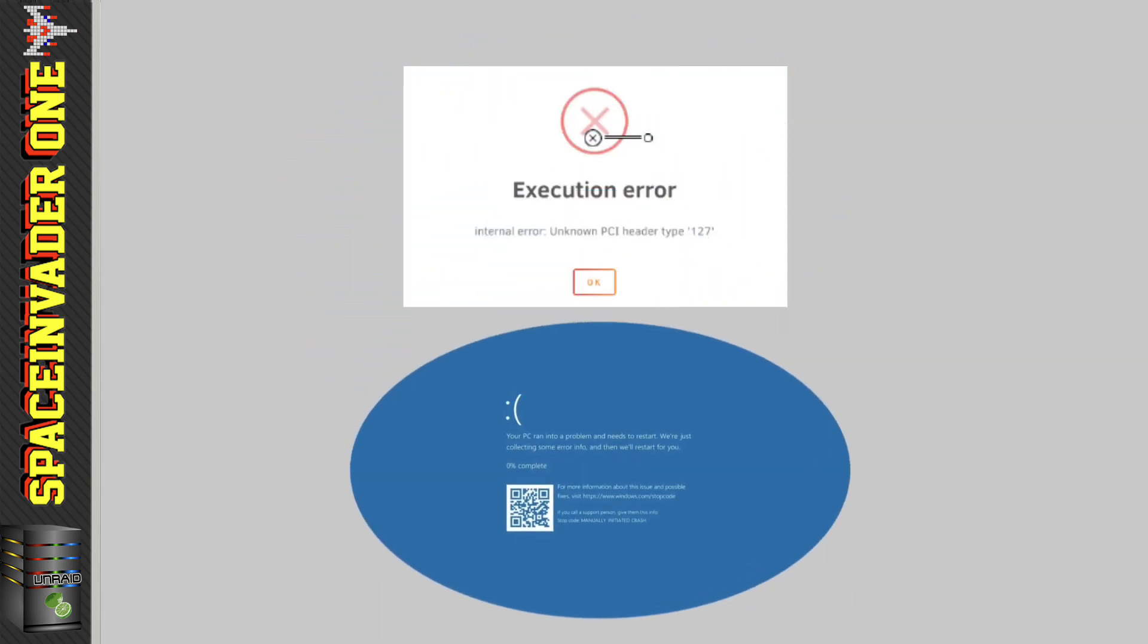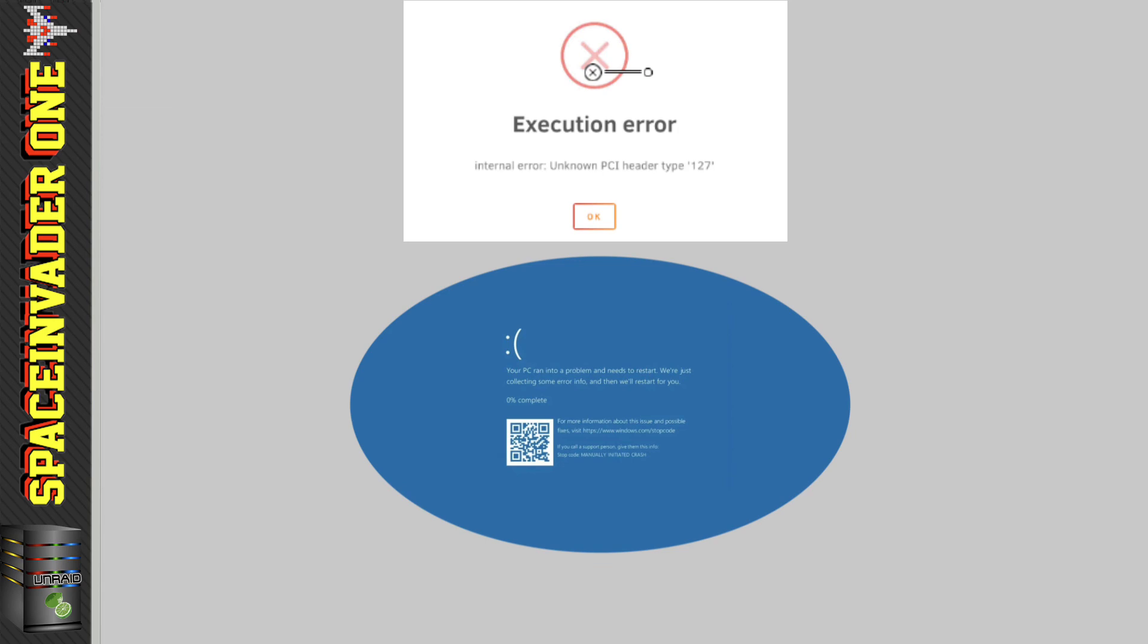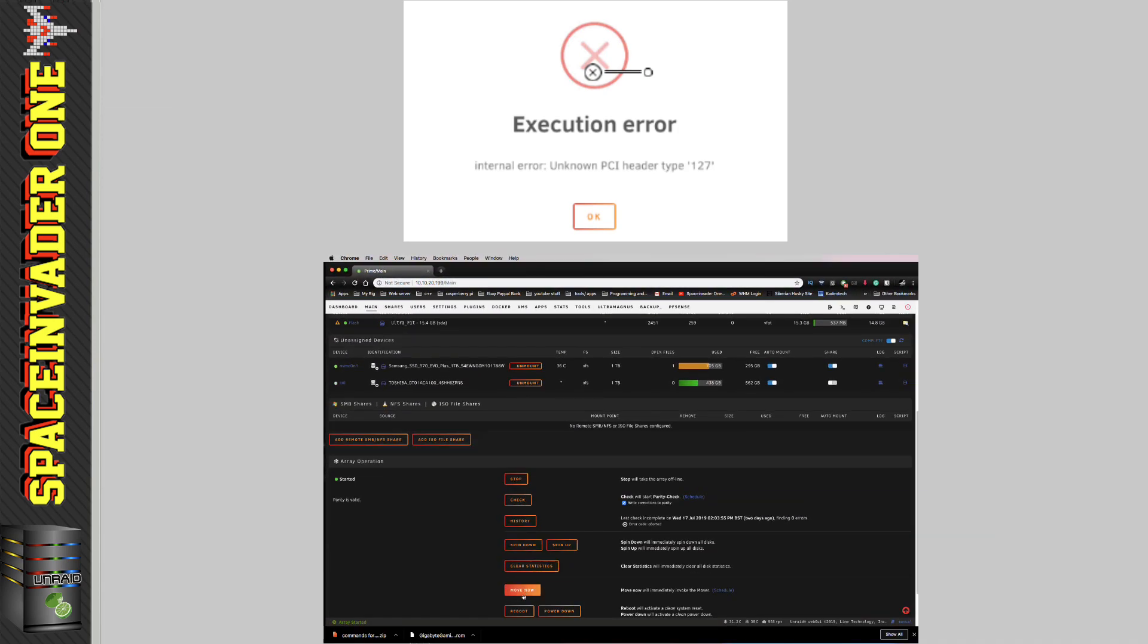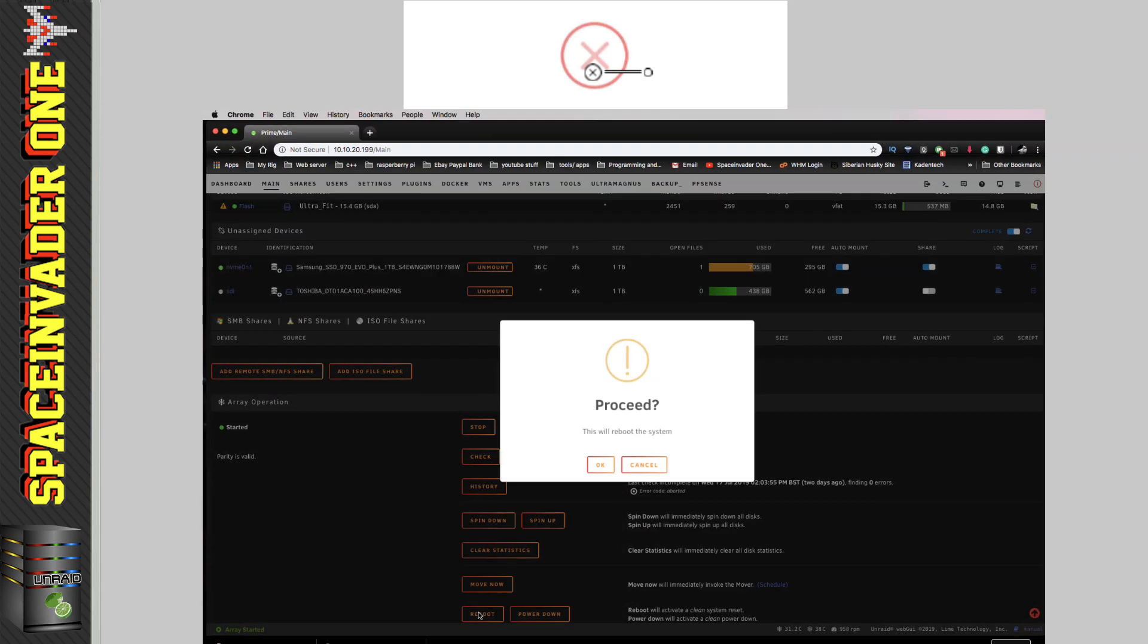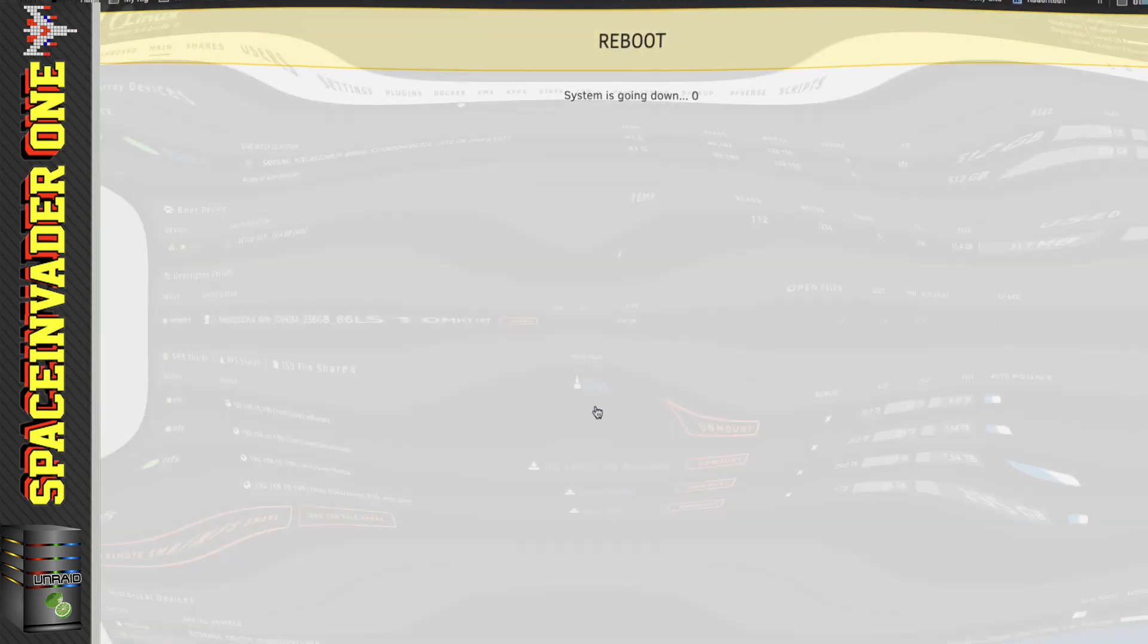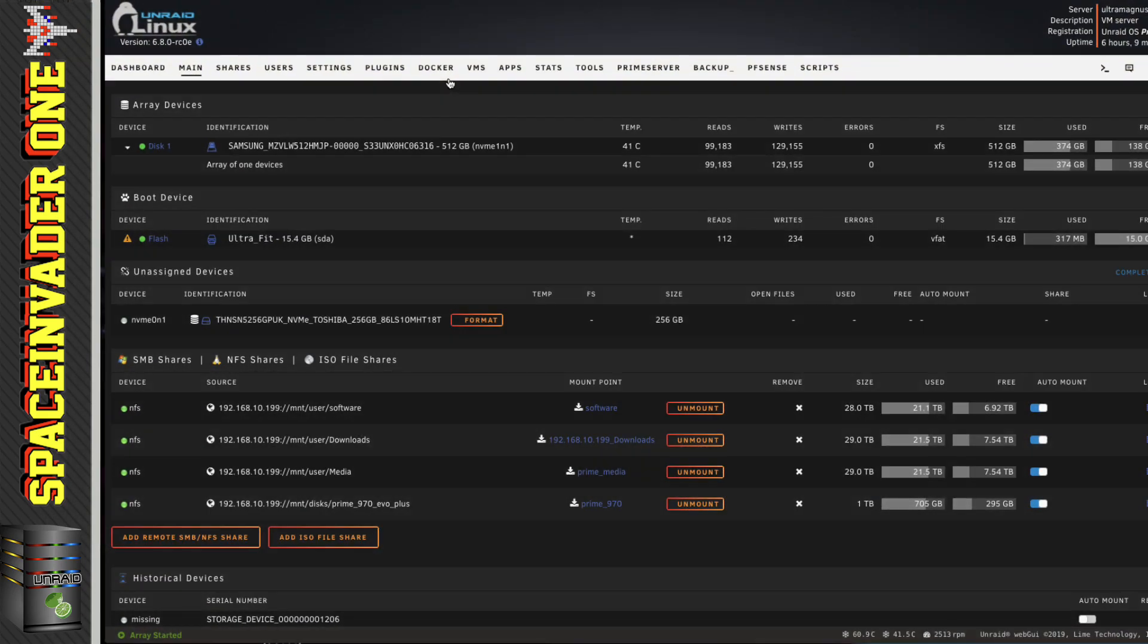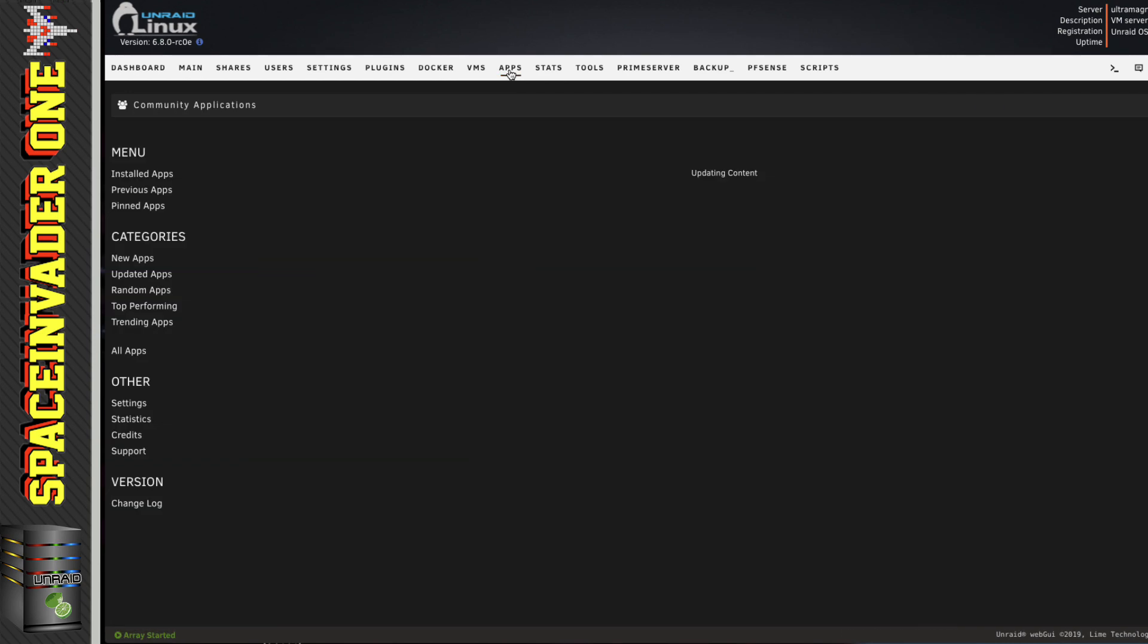But this isn't always possible. Sometimes we just have to force stop a VM, and to reset the AMD card it means that we have to reboot the whole server, and this can be a real pain. But there is another way where we don't have to do that, and that's what this video is going to be about. We're going to be using a script on our server which will reset the card for us and then make it available again without having to reboot.